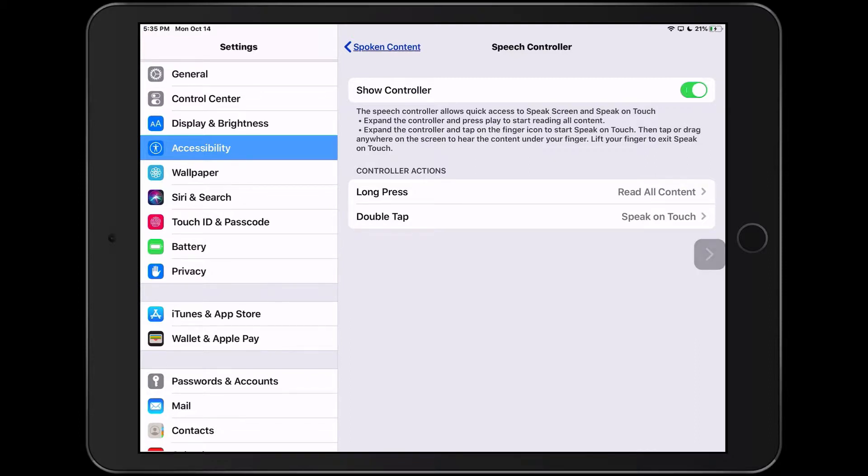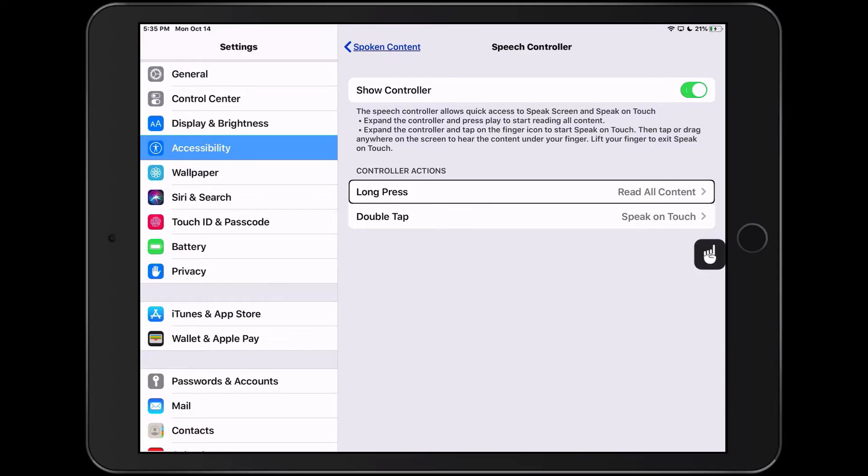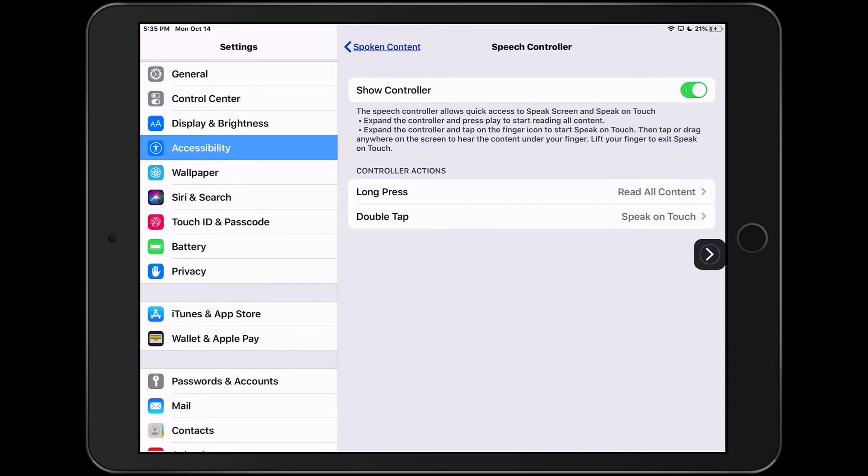You can also set up a controller action so that you can quickly enable speak on touch by double tapping the speech controller. The icon in the controller will then change to a hand to indicate that speak on touch is active. Long press, read all content, double tap, speak on touch.